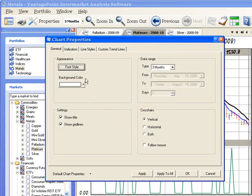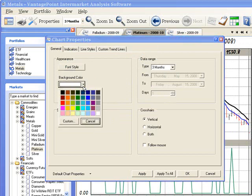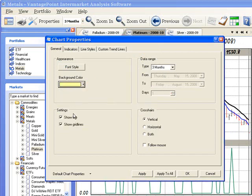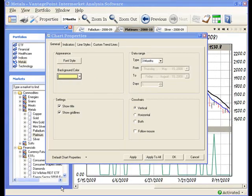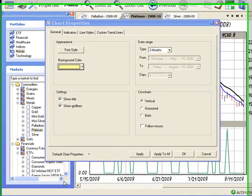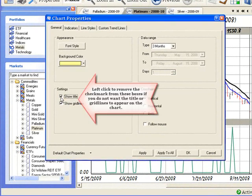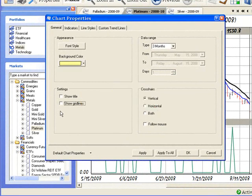To change the background color of the chart, click the down arrow to the right of the box and then left click to select the desired color. Left click to remove the check marks from the boxes to the left of show title and show grid lines if you do not want the title or grid lines to appear on the chart.